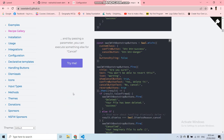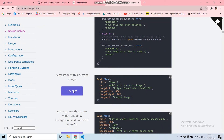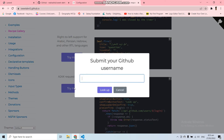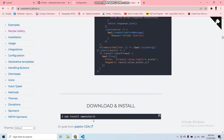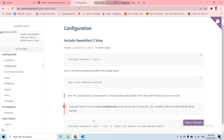There are different types of alert messages you can use in your application — you can find them in the SweetAlert guide. I hope this helps you understand how to use the SweetAlert library in your Laravel application with the help of this package. If you have any questions, feel free to ask in the comment box below.